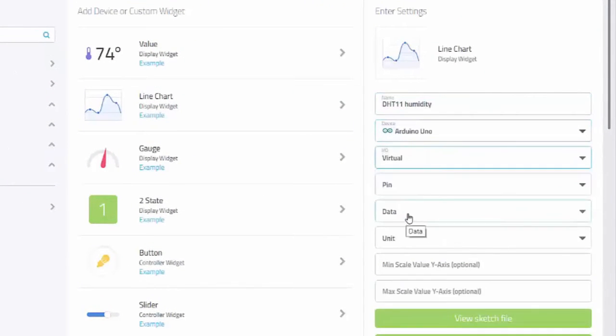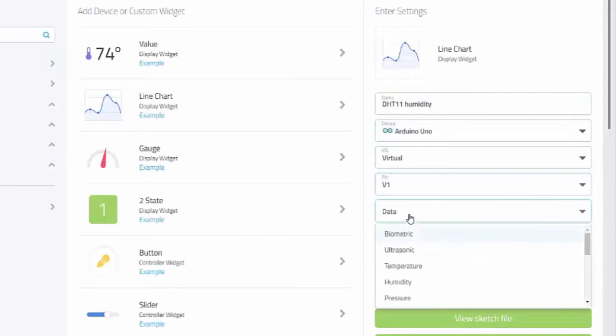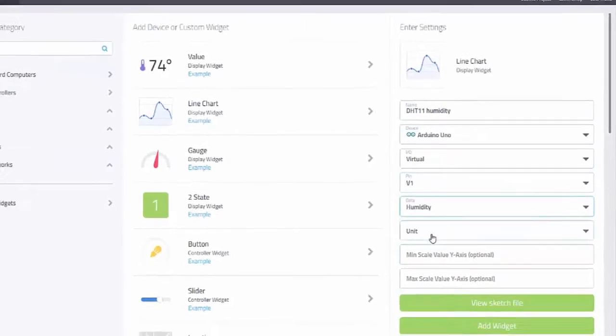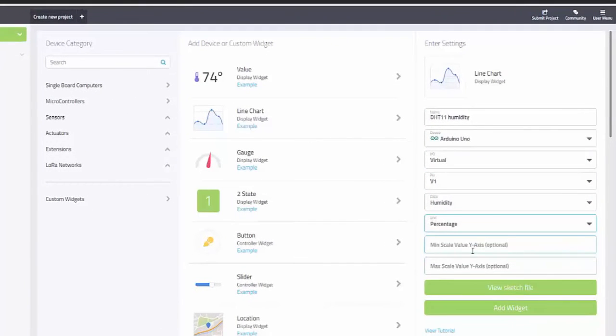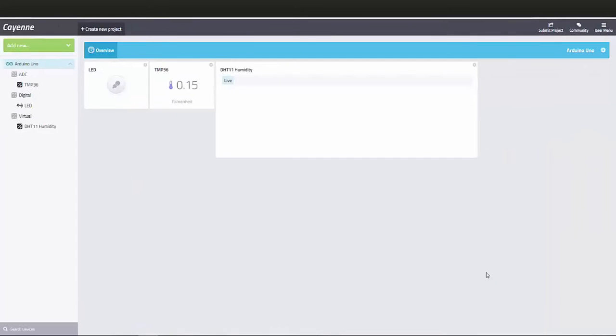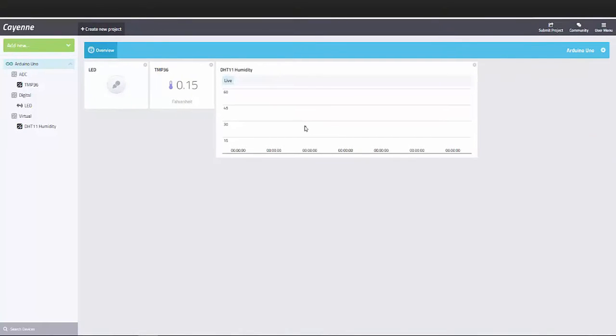Give your widget a name, select the device, and select which virtual pin you will be referencing. You should have specified this in your sketch file. You can now add your widget to the dashboard.